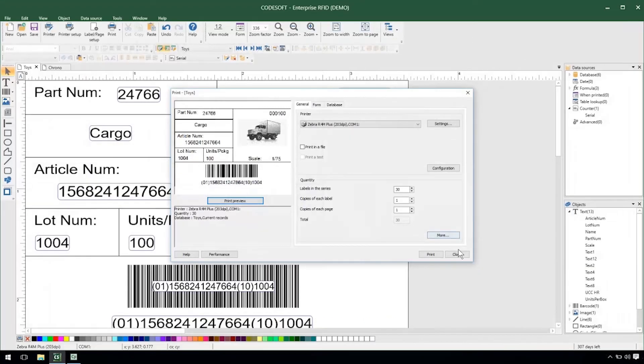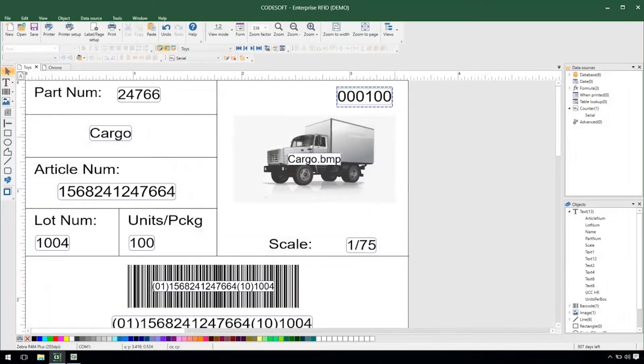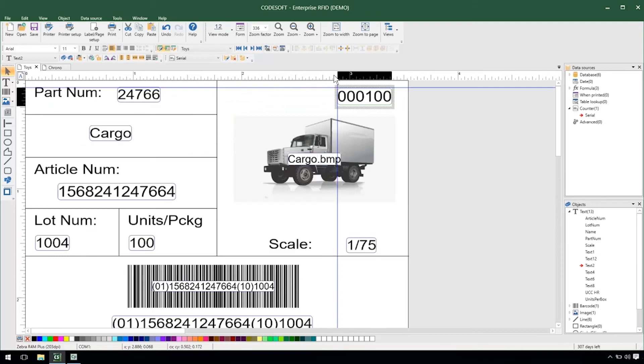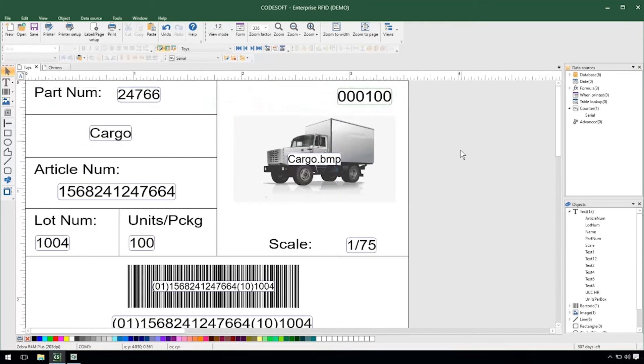Now my challenge is I need to have this same value pushed over to another label. My chrono label shares the same serial number and it's kind of a pain to update both of them as soon as I print one label or the other. So the solution to that is a shared counter.